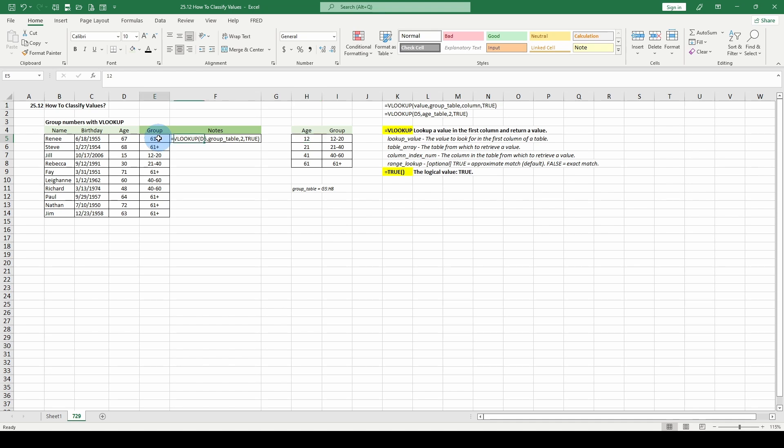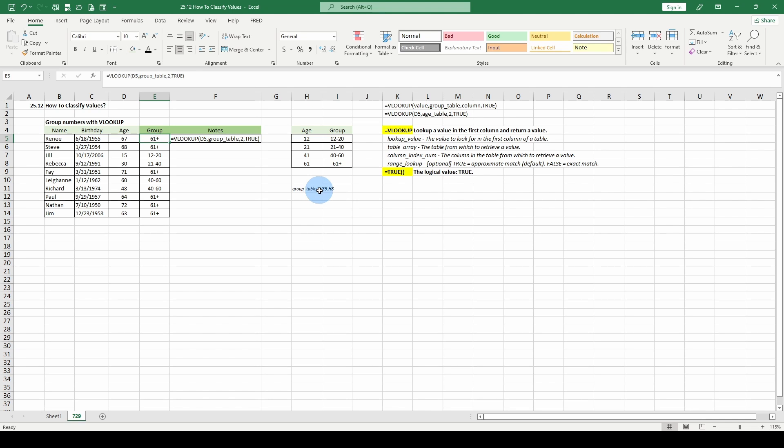In order to classify this group over here on the left, we're going to use a VLOOKUP. So we're going to look up the age and then the range, which is this group table. Group table G5 to I8.